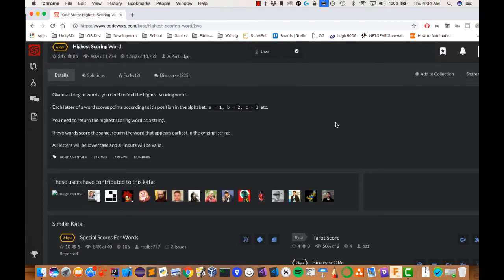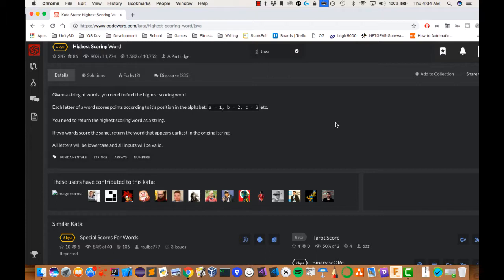We are given a string of words, and we need to find the highest scoring word. Each letter is going to be a point, and they're telling us that we are starting at A. It's going to be one point, B two points, C three points, and so on. And we need to return the highest scoring word as a string.